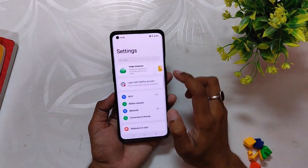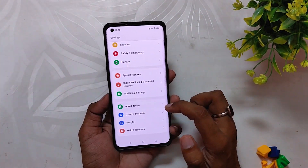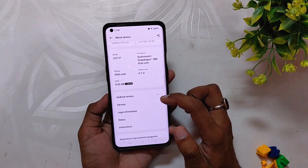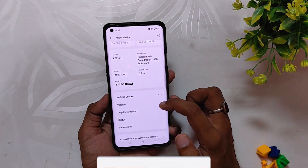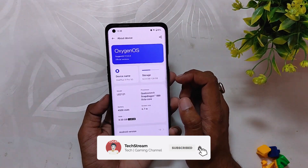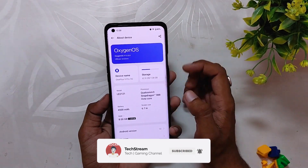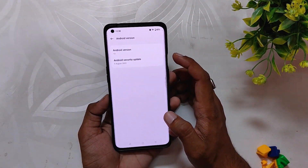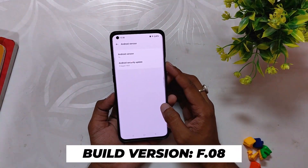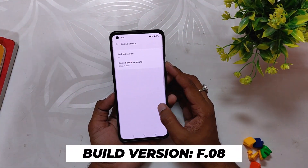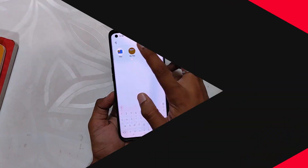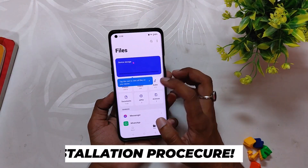OnePlus has started rolling out OxygenOS 13 Open Beta 1 for the OnePlus 9 series devices and I have installed it on my OnePlus 9 Pro. If I go into the About Info section you can see that the OxygenOS version is OxygenOS 13 official version, the Android version is also 13, and the Android security patch is 5th August 2022, and the build number is F.08.